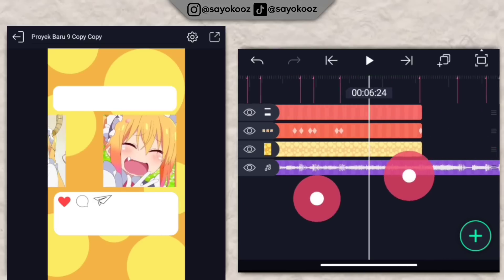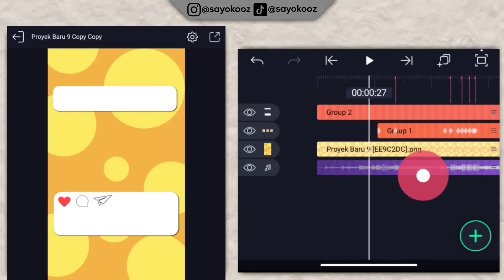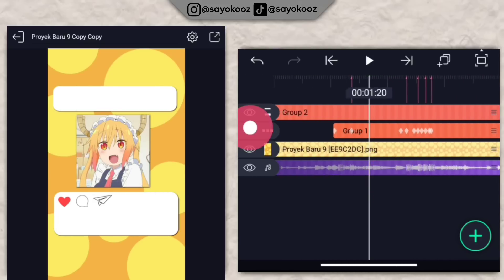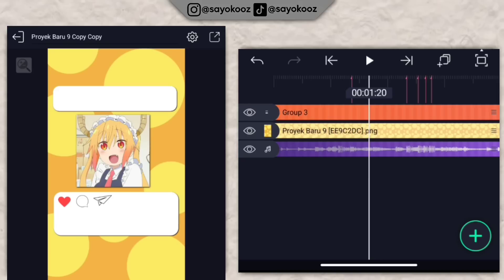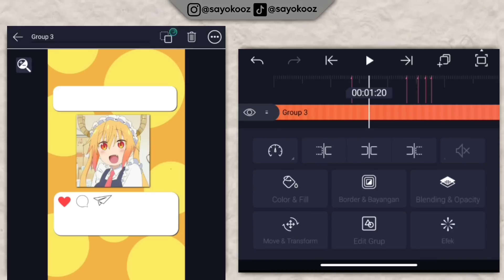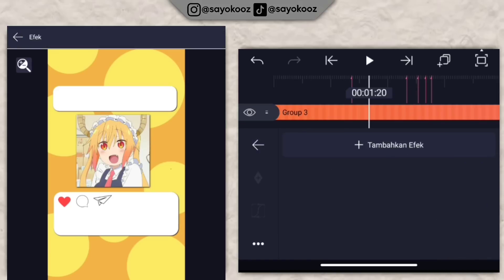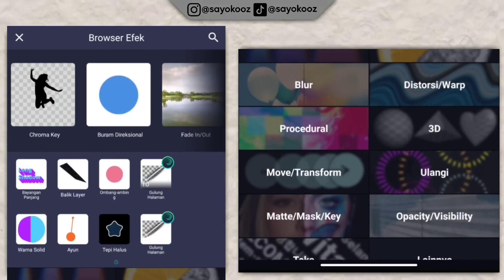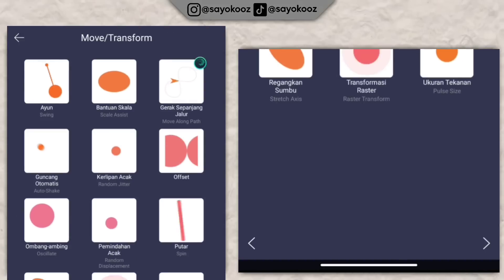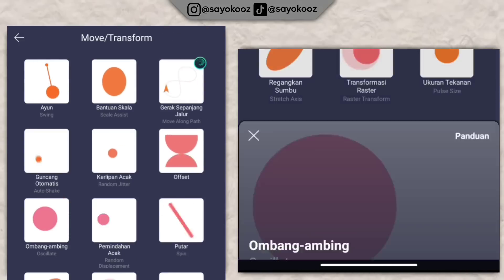Gabungin dua grup ini jadi satu. Klik grupnya, klik efek, klik tambahkan efek, pergi ke bagian move atau transform, pilih yang obang ambing.